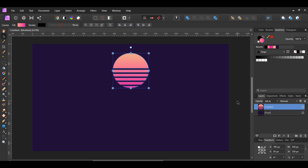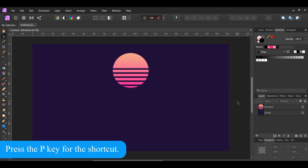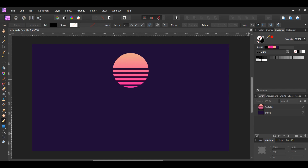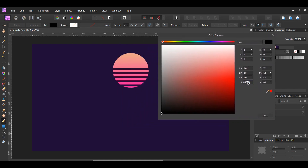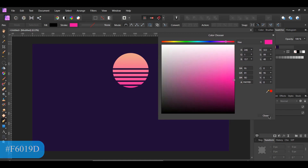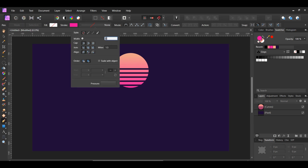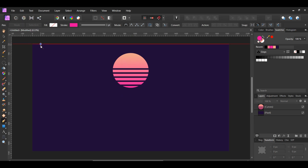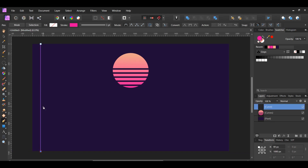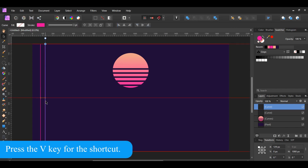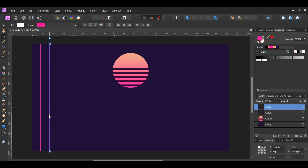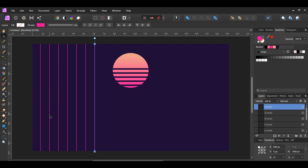Now let's make the grid for the retro wave graphic. Grab the pen tool from the tools panel. Go to the swatches panel and select the stroke. Set the stroke color to F6019D and get rid of the fill color. Next, go to the context toolbar and set the width of the stroke to three points. Take the pen tool and draw a line, holding Shift while drawing so that it'll be straight. With the line still selected, press Ctrl and J to make a duplicate of it. Then, grab the move tool and drag the duplicated line slightly to the right while holding Shift. Press Ctrl and J to make more duplicates of the line until they're across the document.